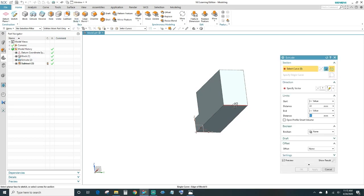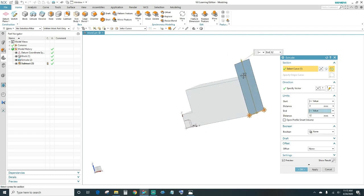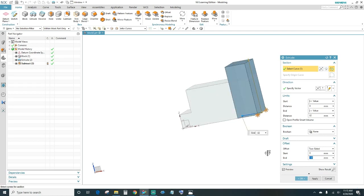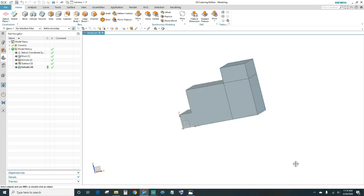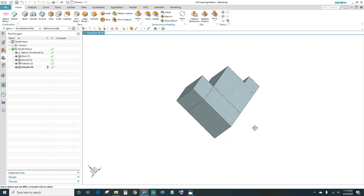Same process — select this corner line here. The start point distance we'll leave at zero, the end point is OK. Then you want to offset it the same way: two-sided, going the other way. We want it 40 millimeters. Press OK.